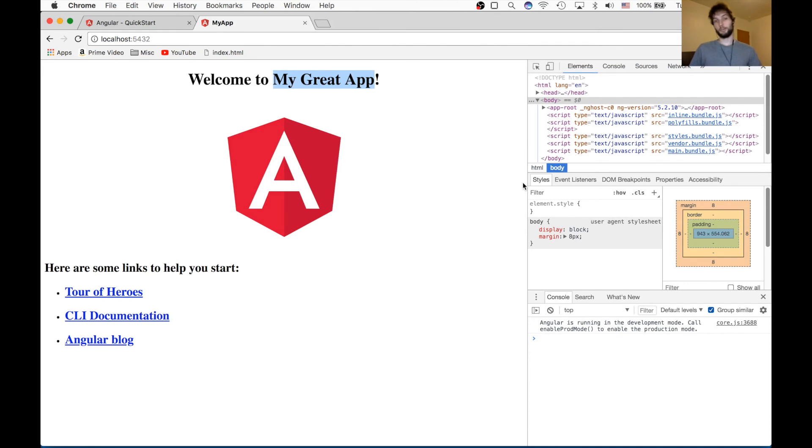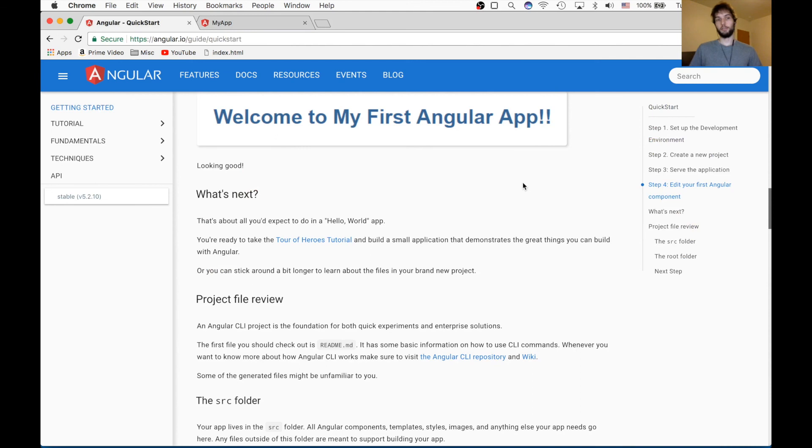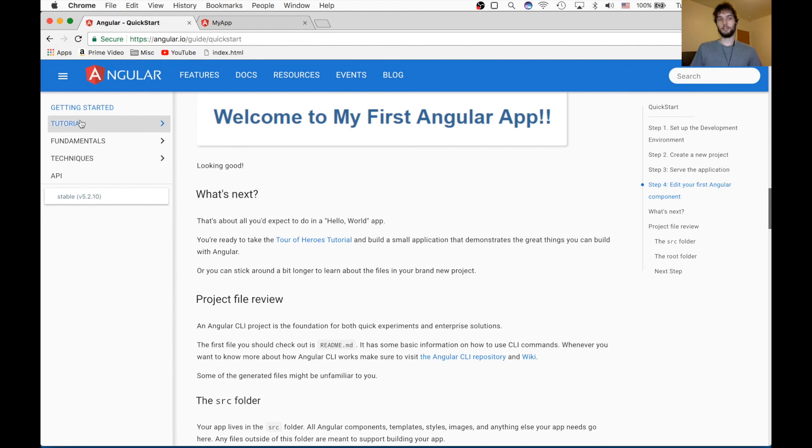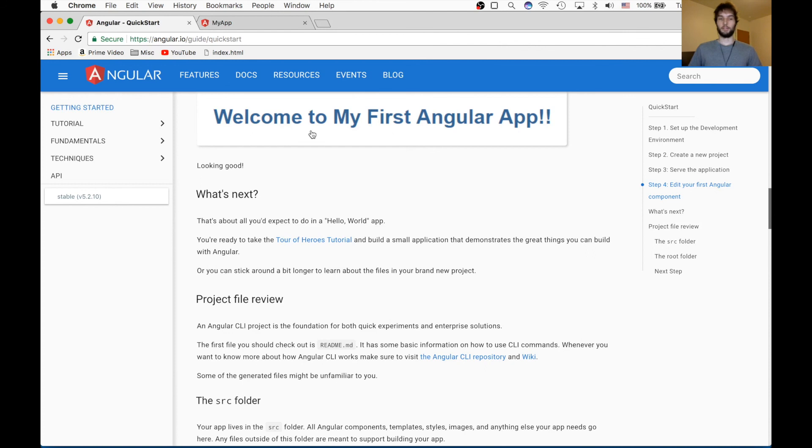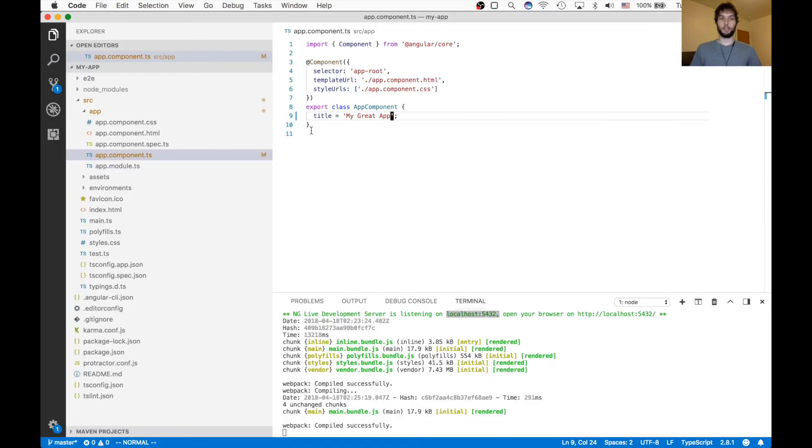To learn more about Angular 5, I'd suggest either flipping through this documentation, maybe following one of these tutorials. And then, really the best way I've found is just to try and make your own project in Angular 5.